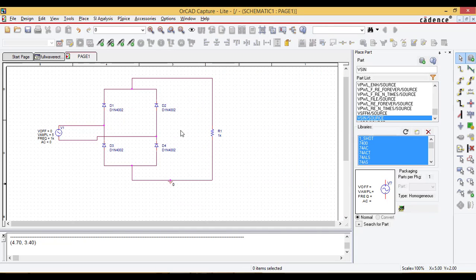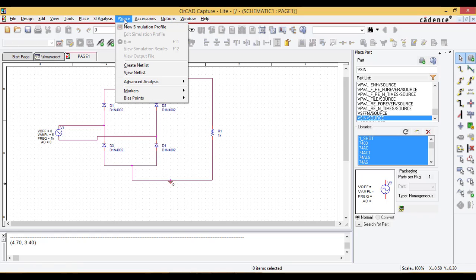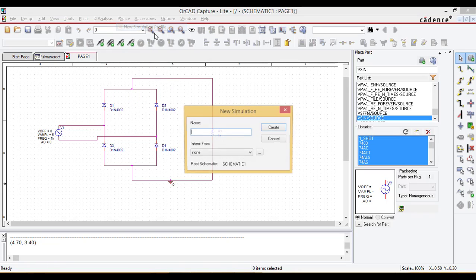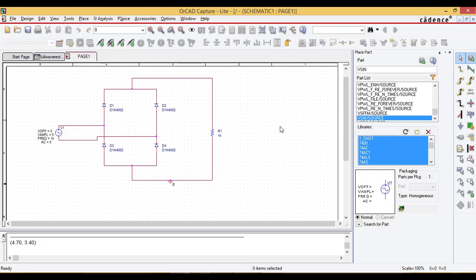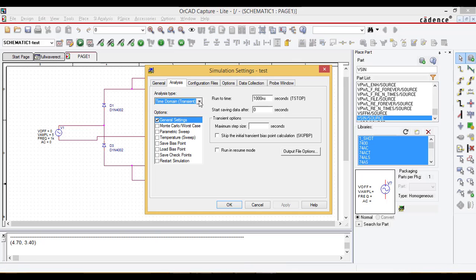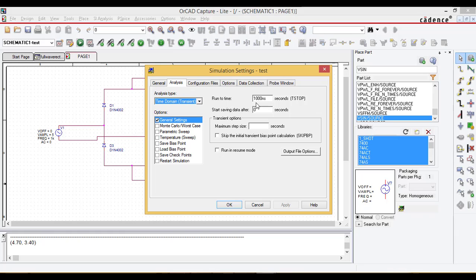Now the circuit is made. Save the project. Go to PSPICE OrCAD and new simulation profile. Give the name of the simulation profile here. The analysis type we have to choose time domain.